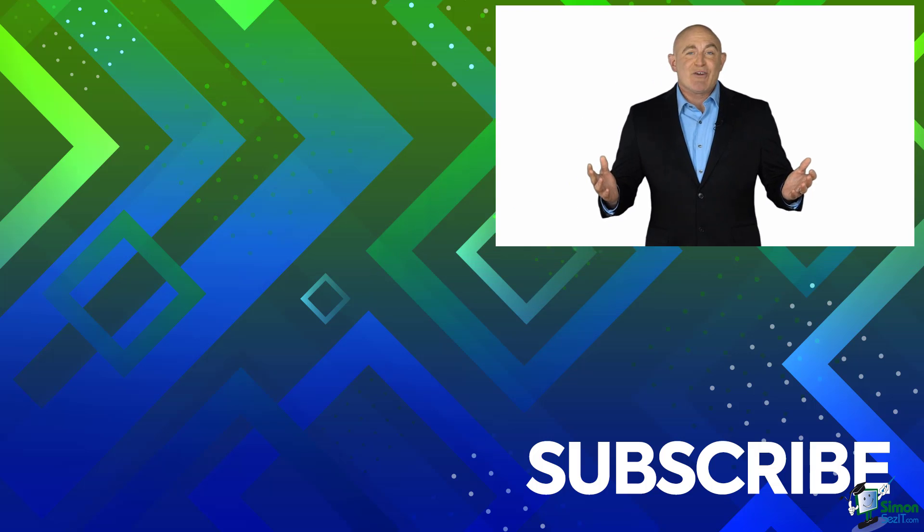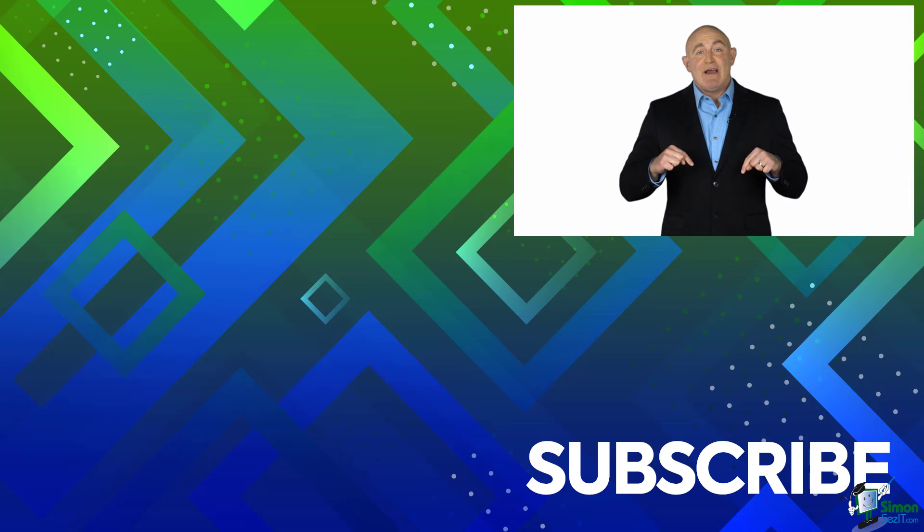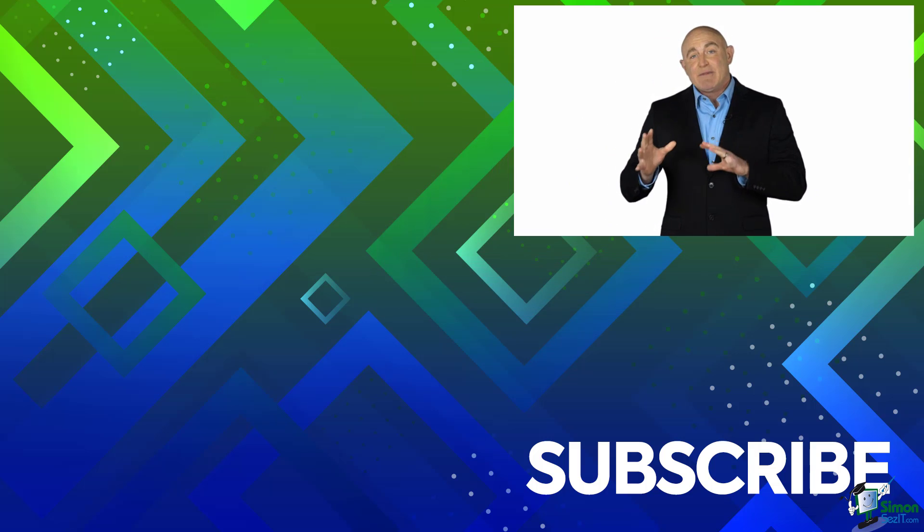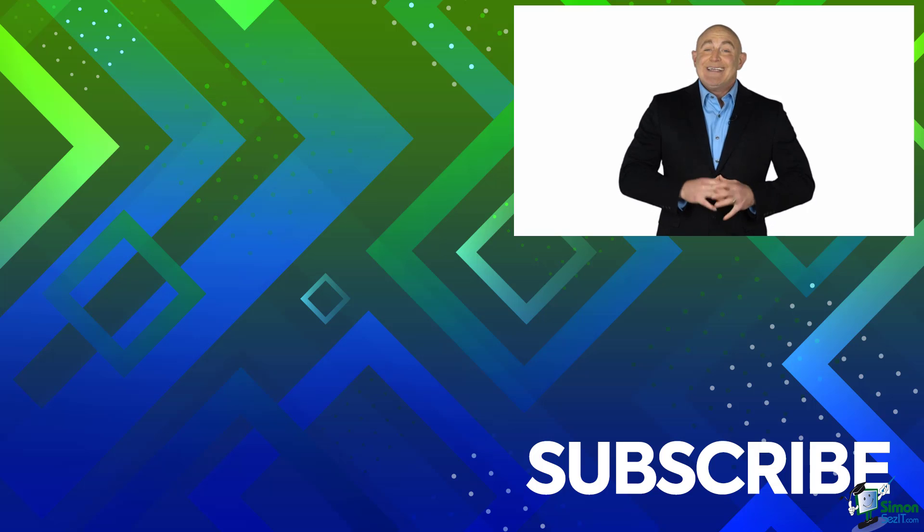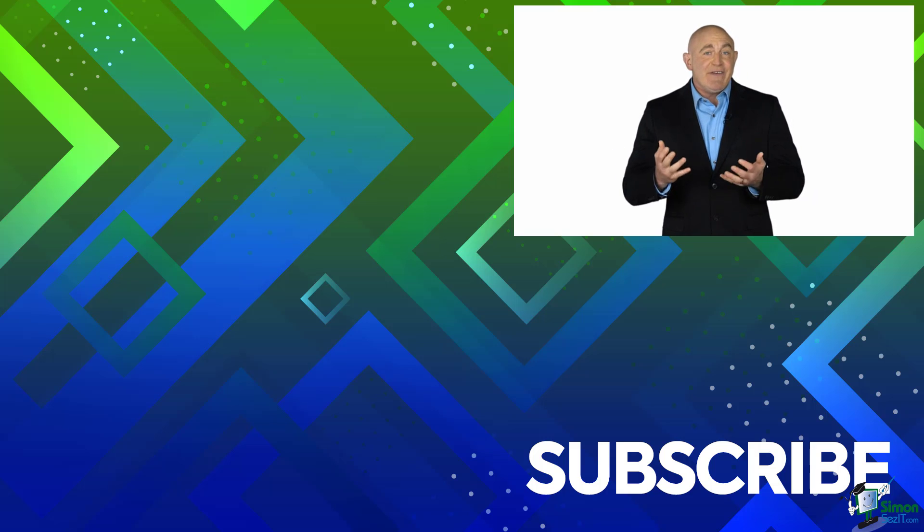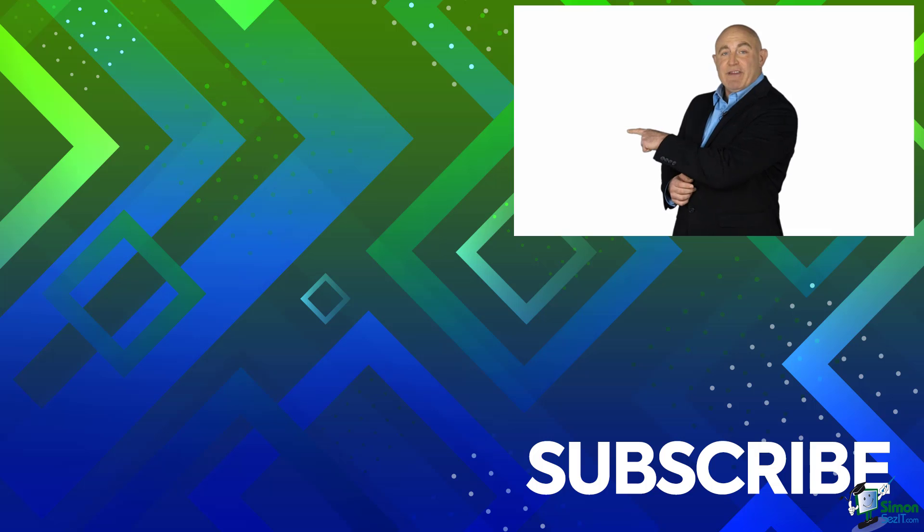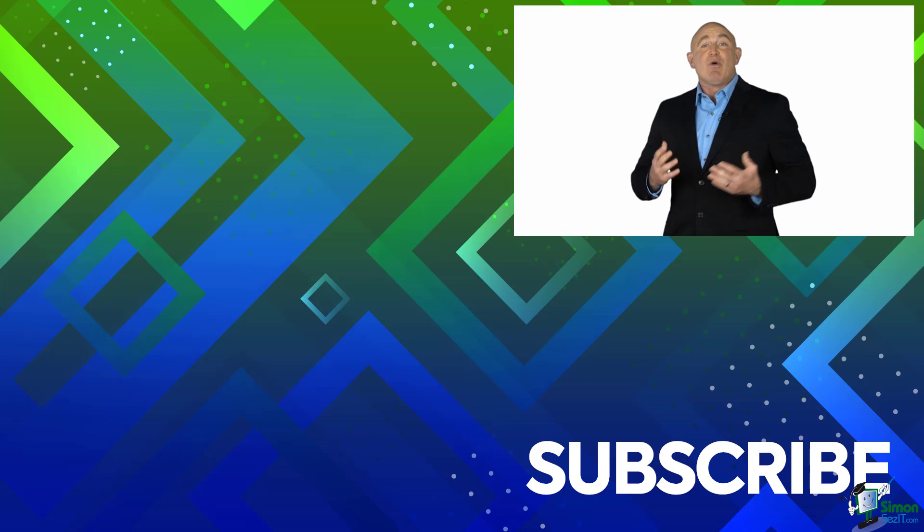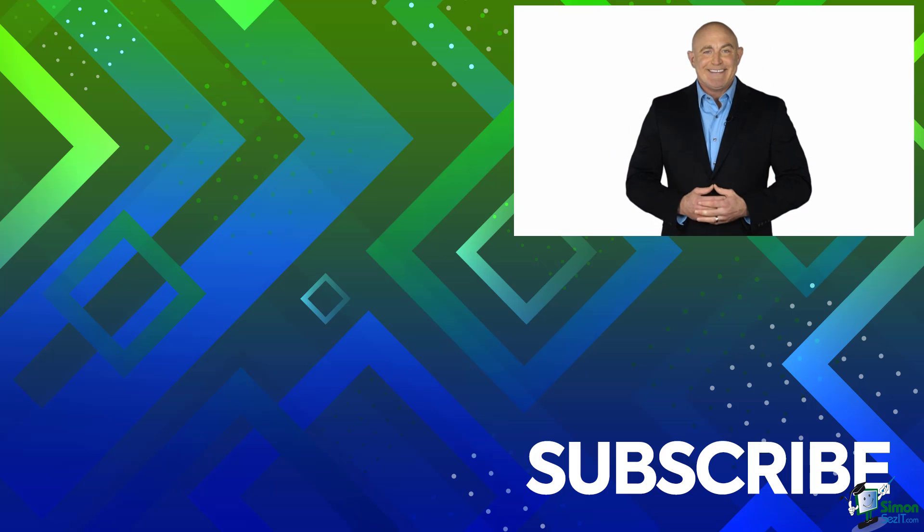If you're not a subscriber, click down below to subscribe so you get notified about similar videos we upload. To see the full course that this video came from, click over there. And click over there to see more videos from Simon Says It.